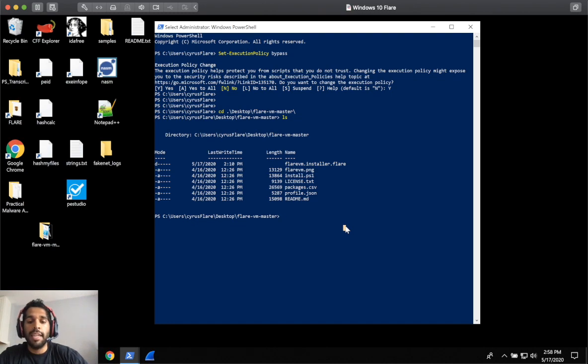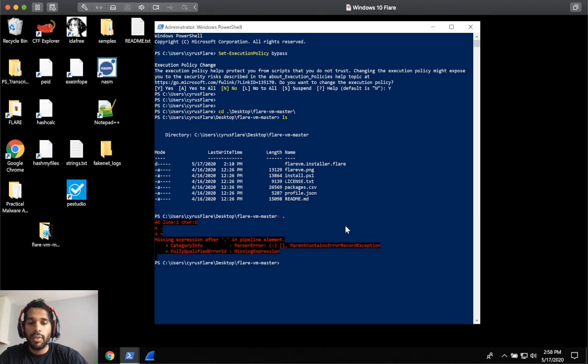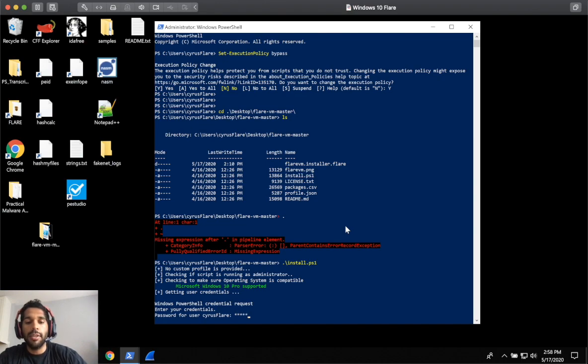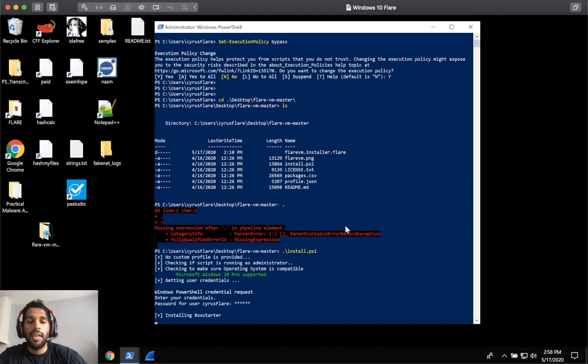And here you're just going to run the install file with dot slash install. This will actually prompt you for your credentials for your VM. So you can put that in here and then it'll start.